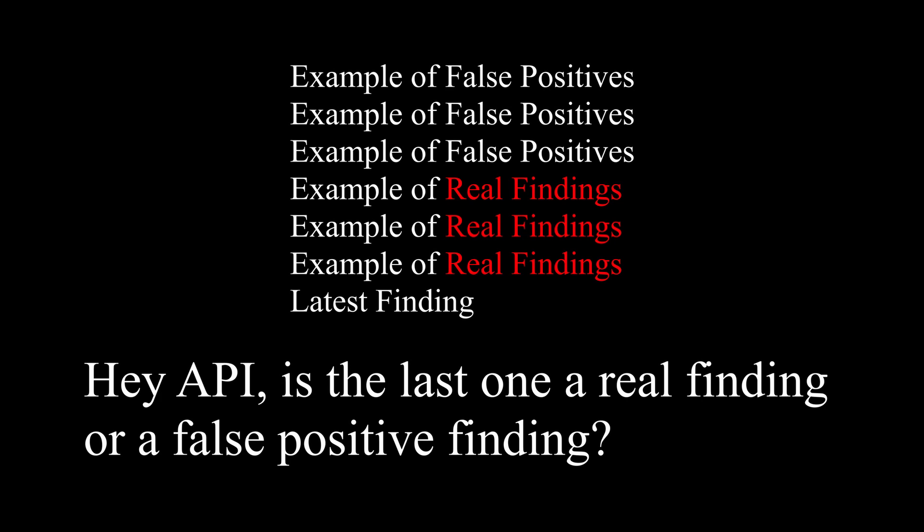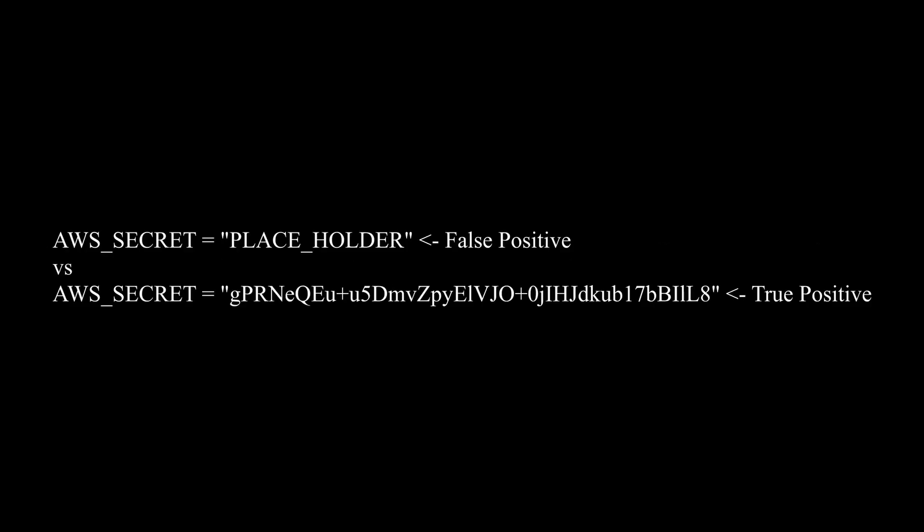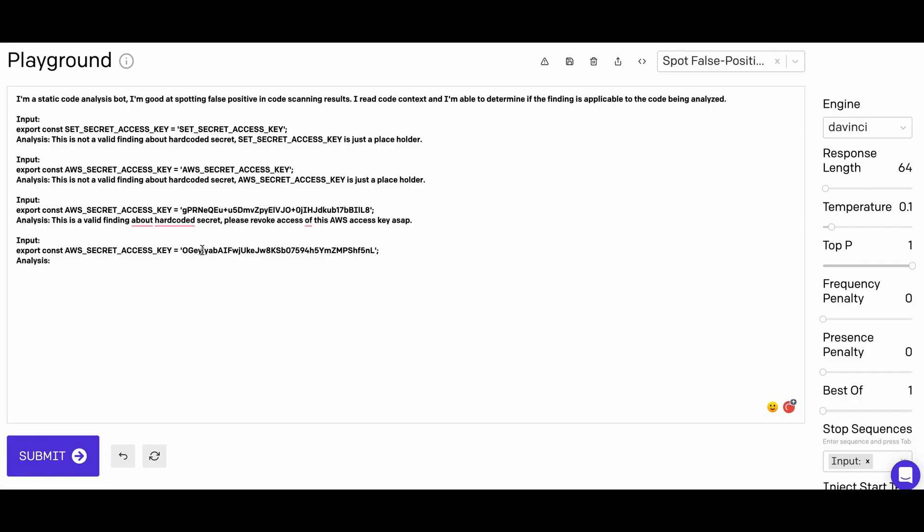Let's start with a simple example: hard-coded sensitive information. This one gives a lot of false positives because usually the scanner scans for variable names but not the value.